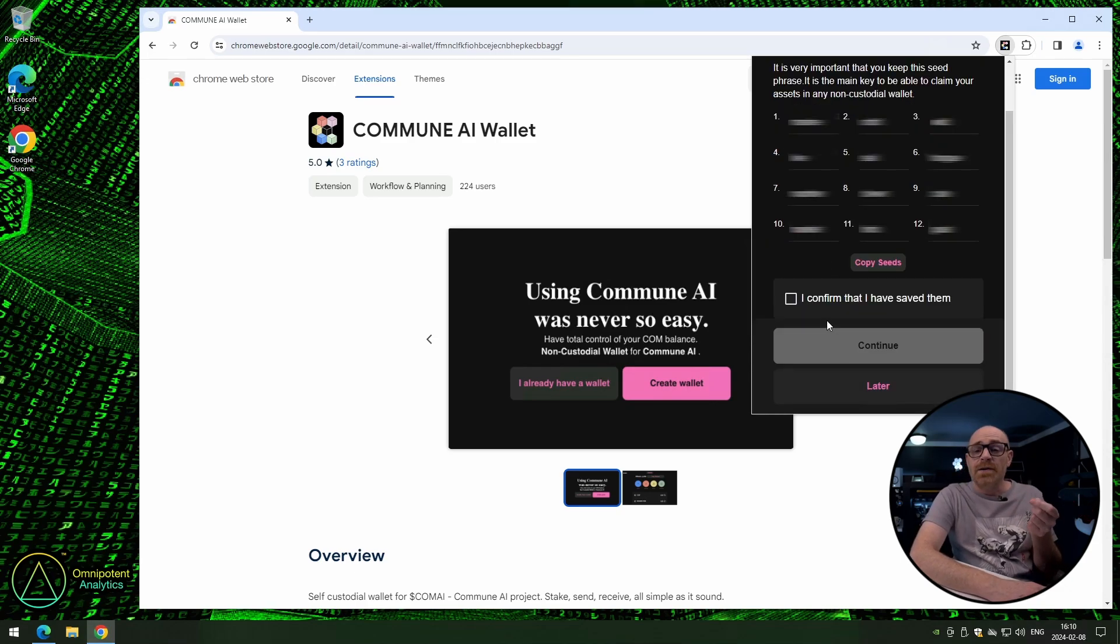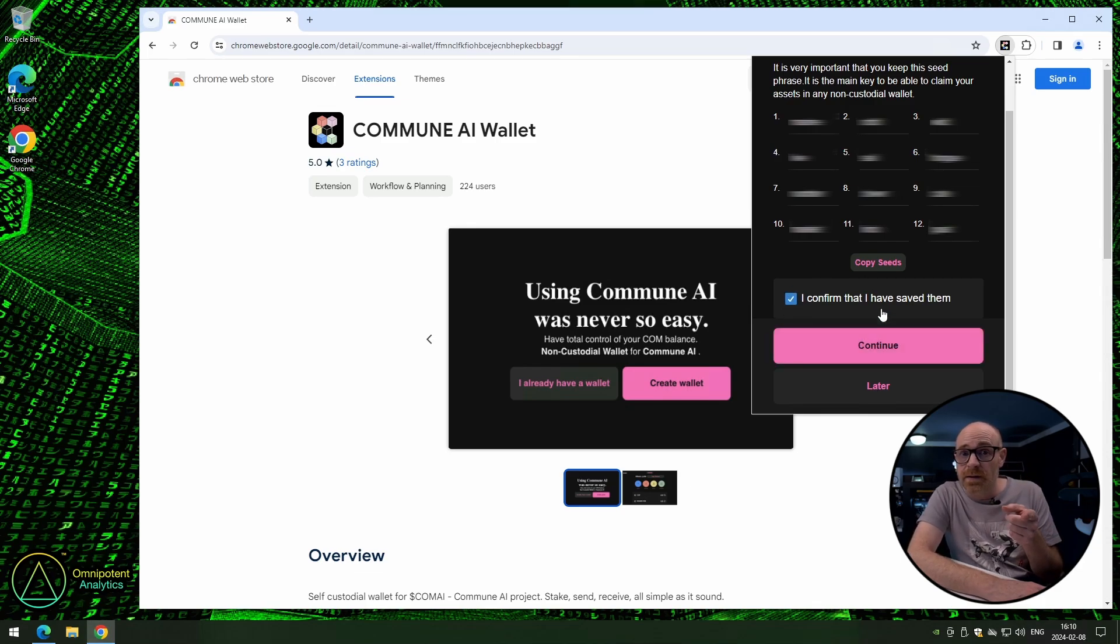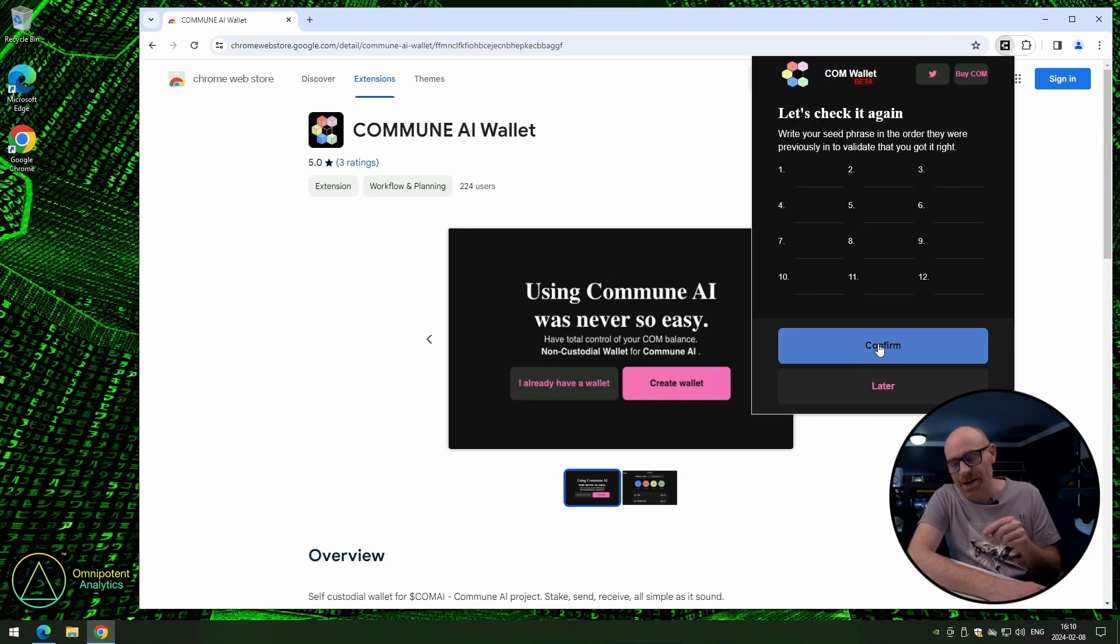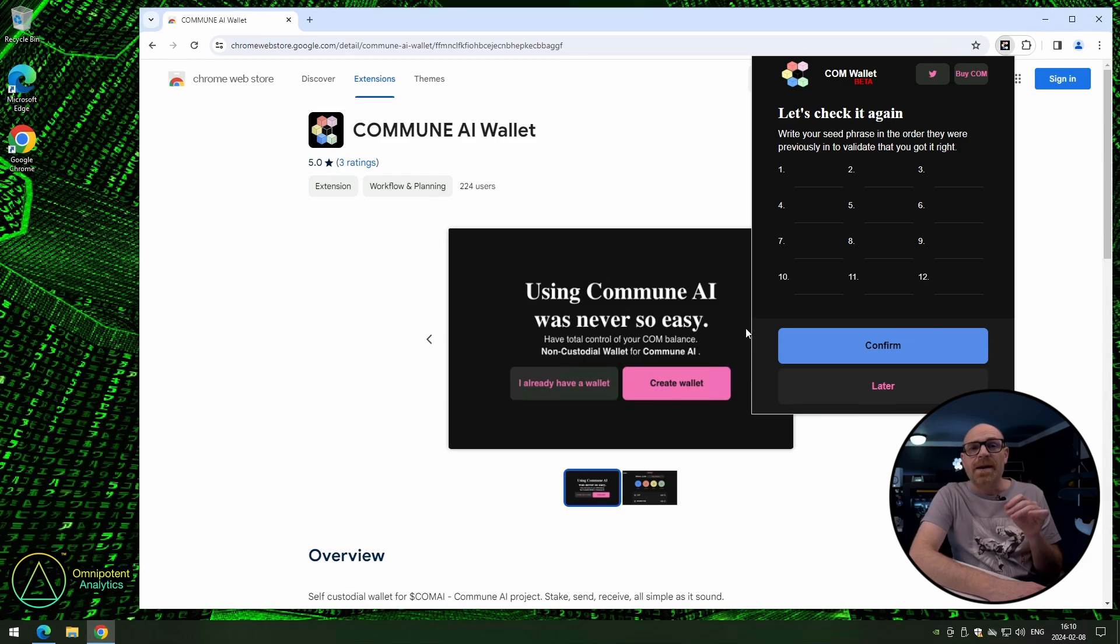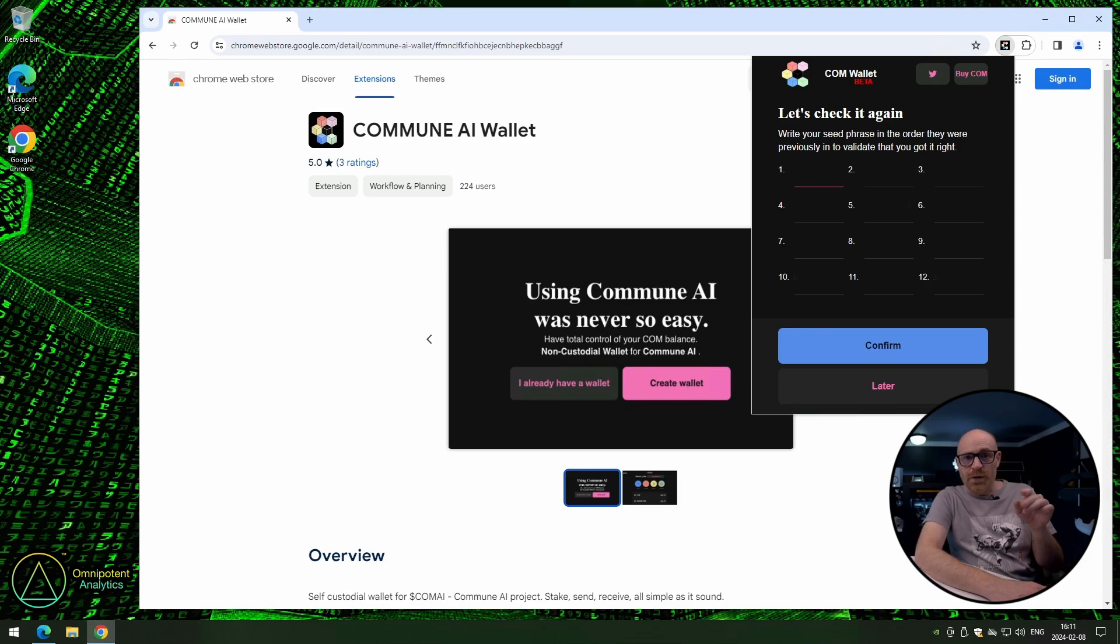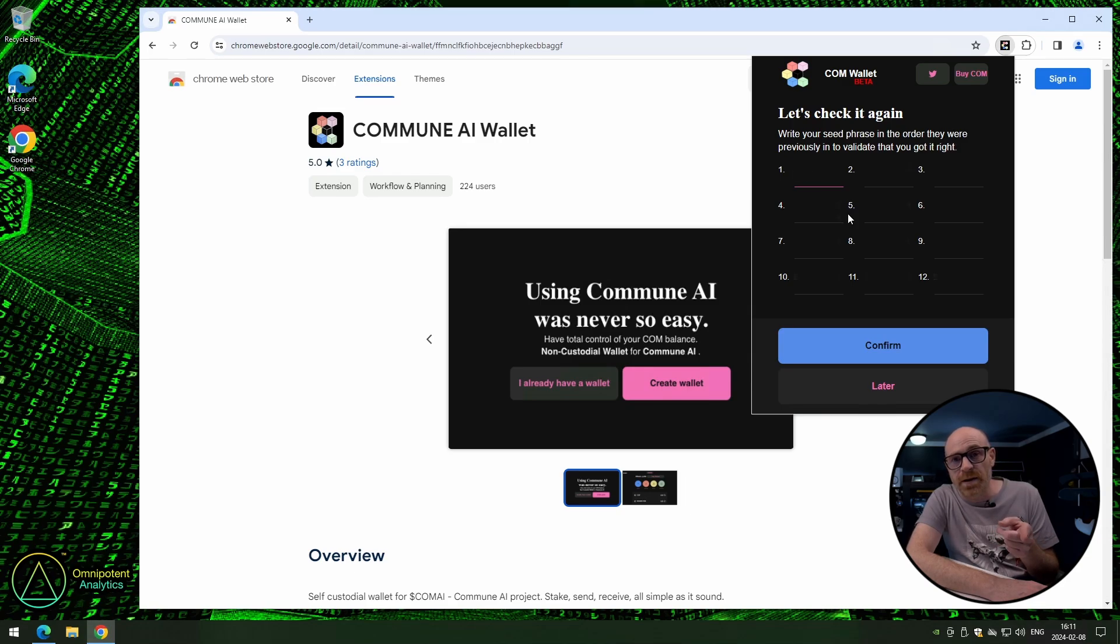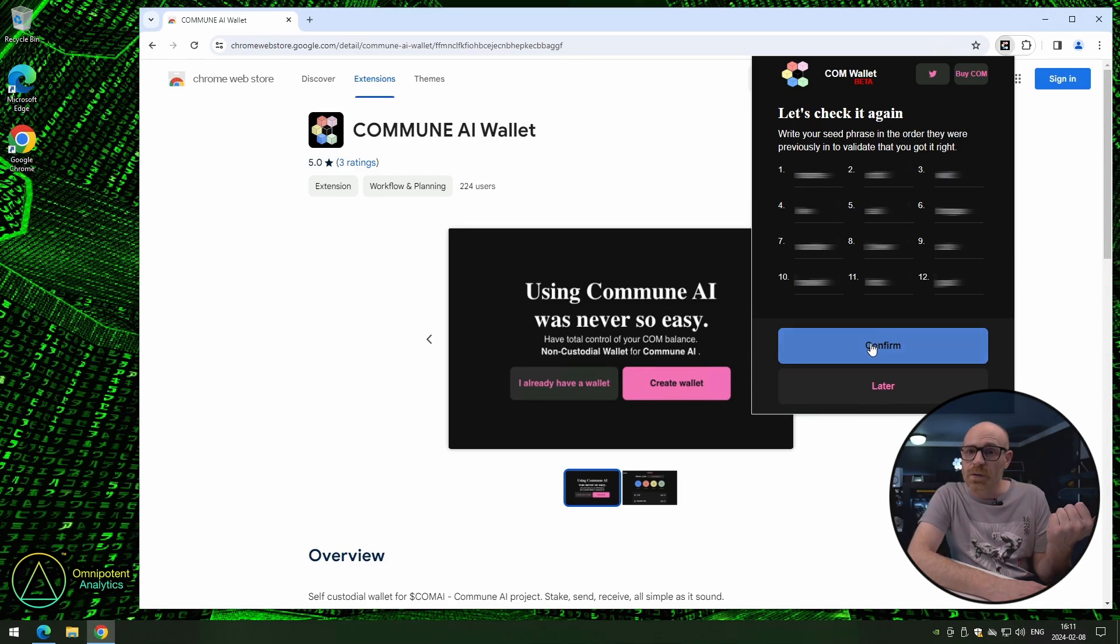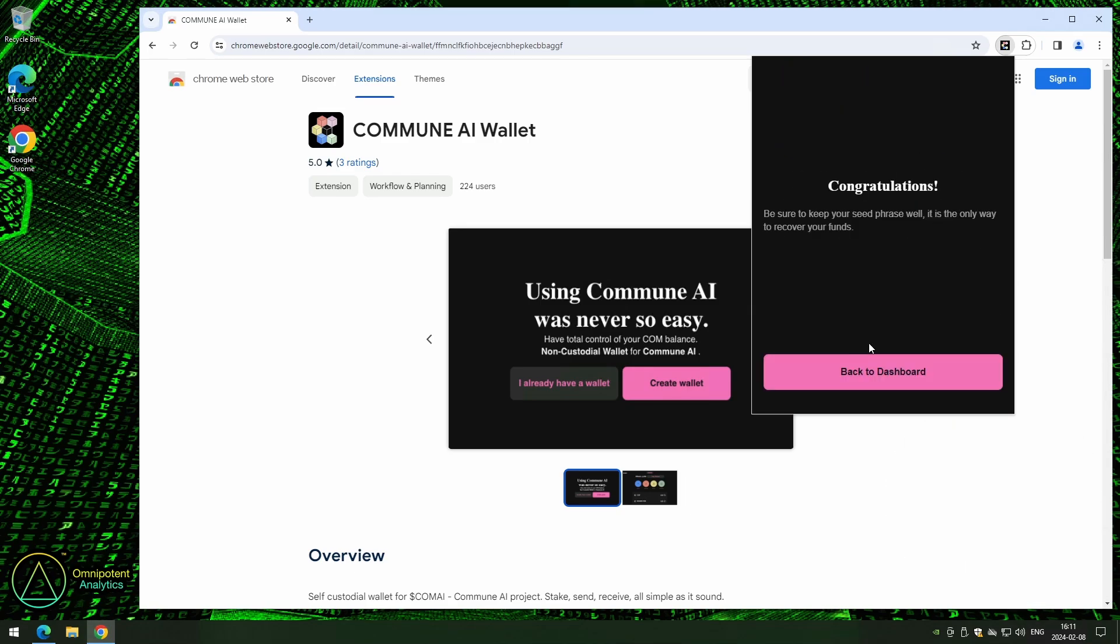And just to make sure that you did save it, they check directly. I really like that, because a lot of people don't. Anyway, to make sure that you're good, put in your seed phrase, and then click Confirm when you're done.